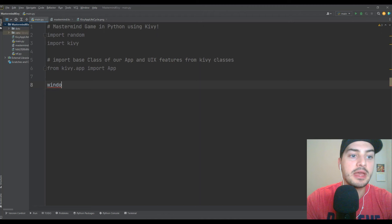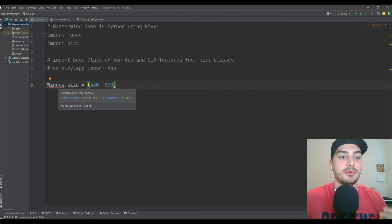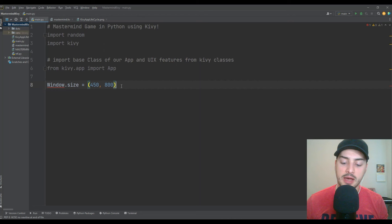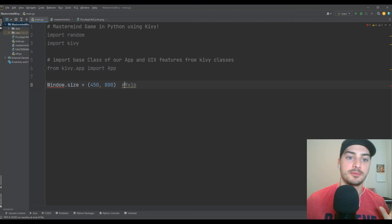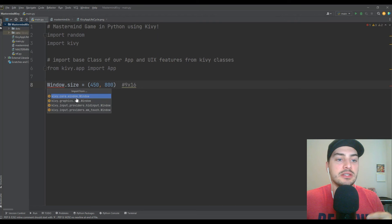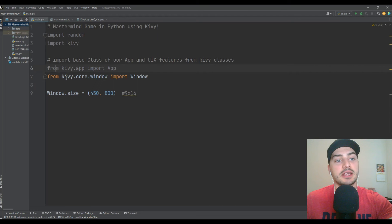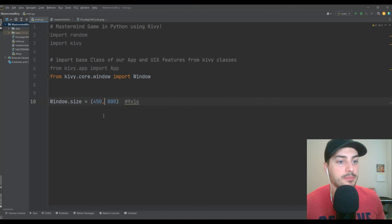Kivy is naturally natively resizable, which you'll see when we boot this up. But if you're formatting this to mainly be playable from a mobile device, you want to see it in that default size when it boots up. Use Window — capital W — dot size equals, and then the most common mobile format right now is 9 by 16. If you multiply by 100 and divide by two, this is a 9 by 16 aspect ratio, which is mobile for the most part. We need to import Window from kivy.core.window, and this is just going to boot up our default window in mobile size.